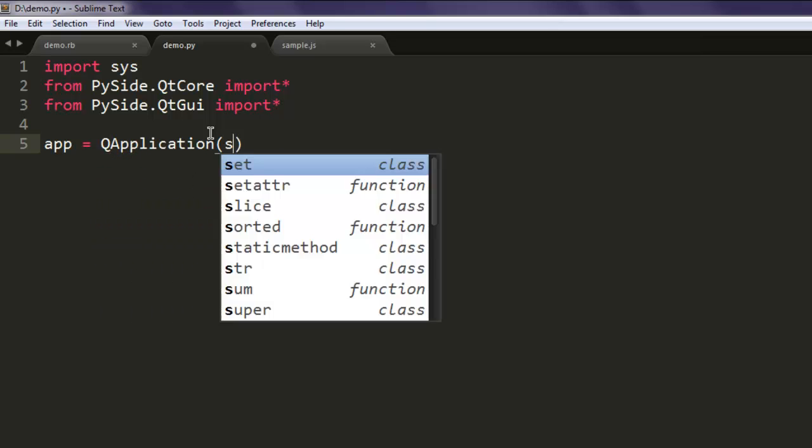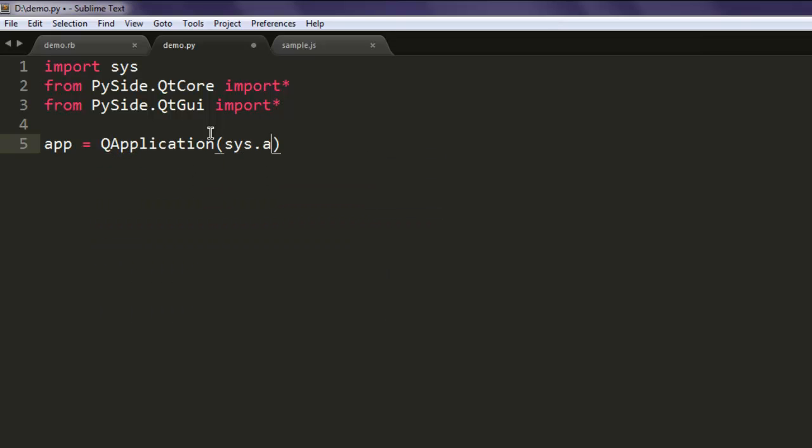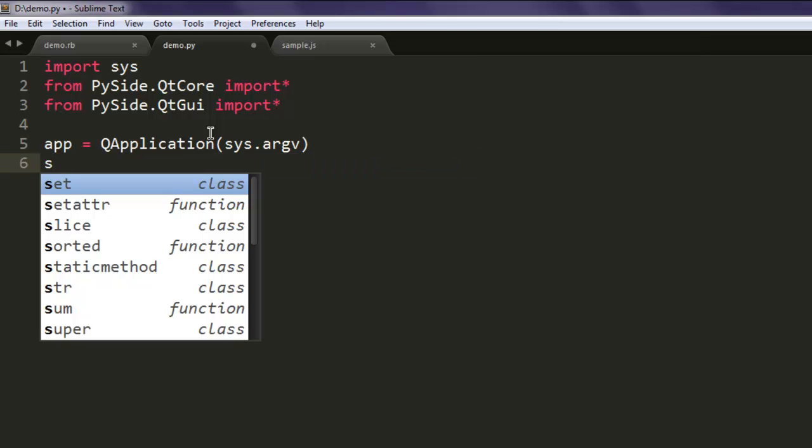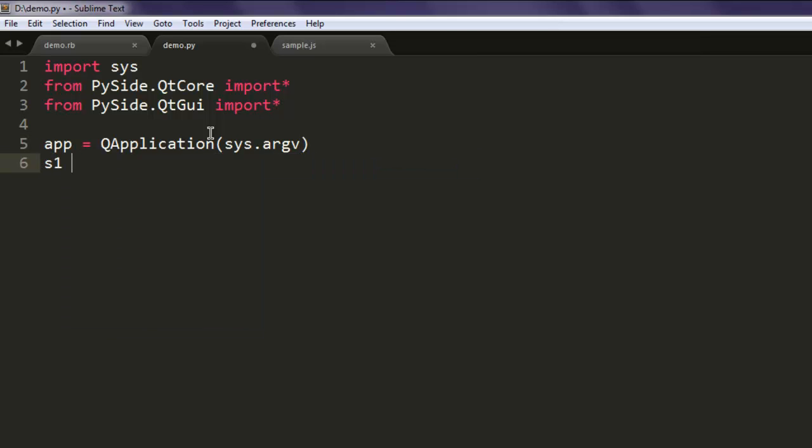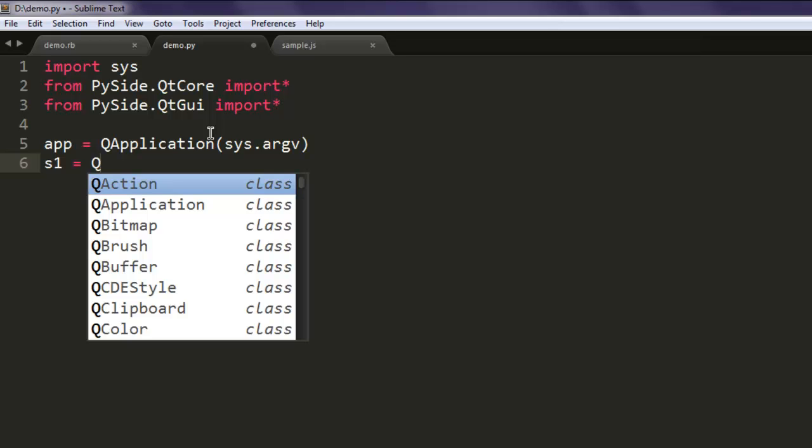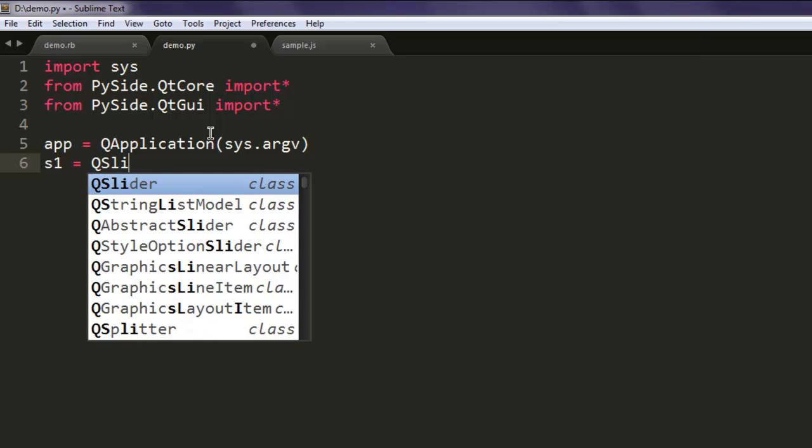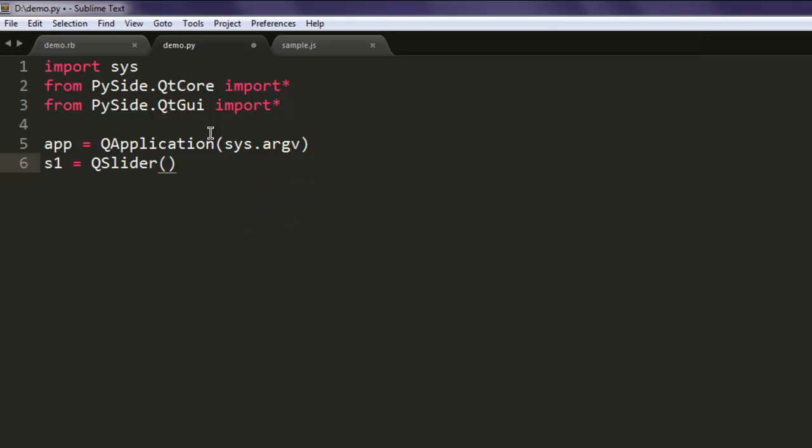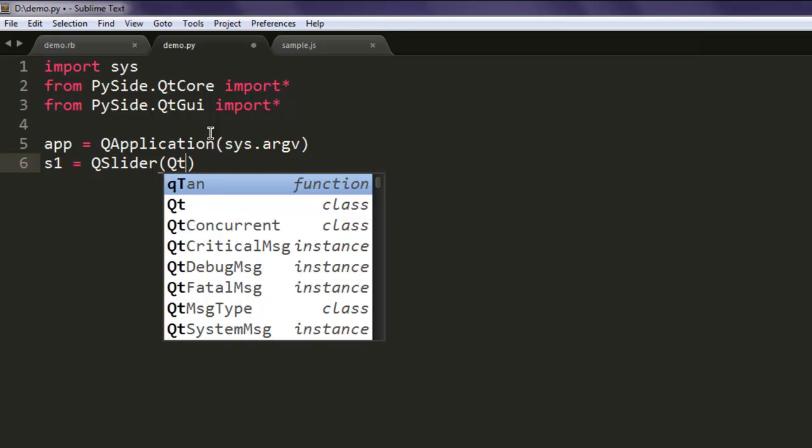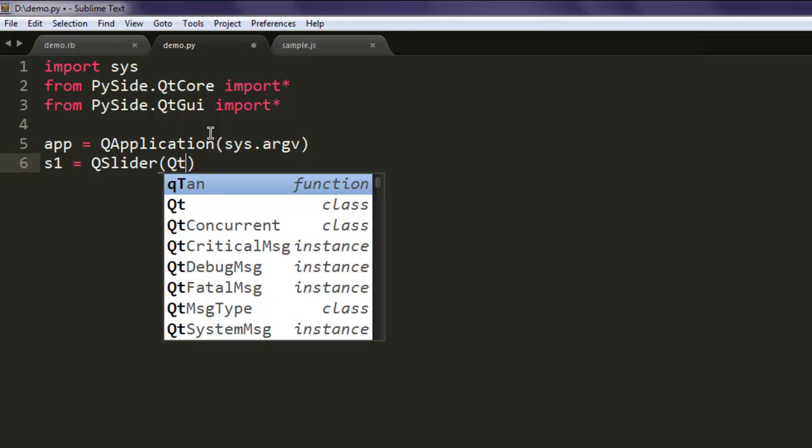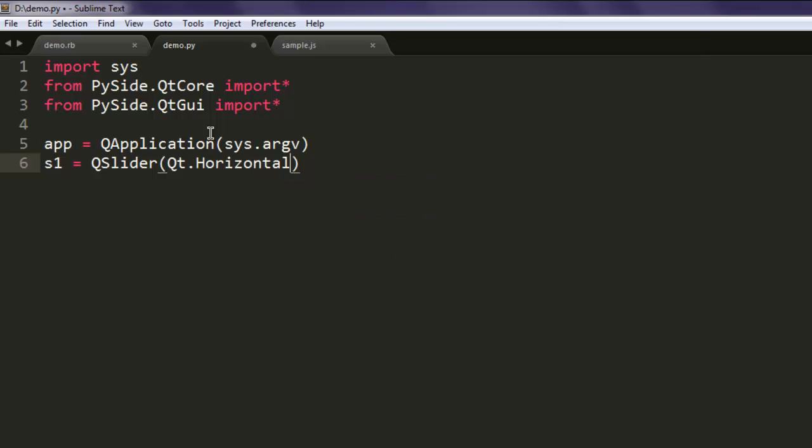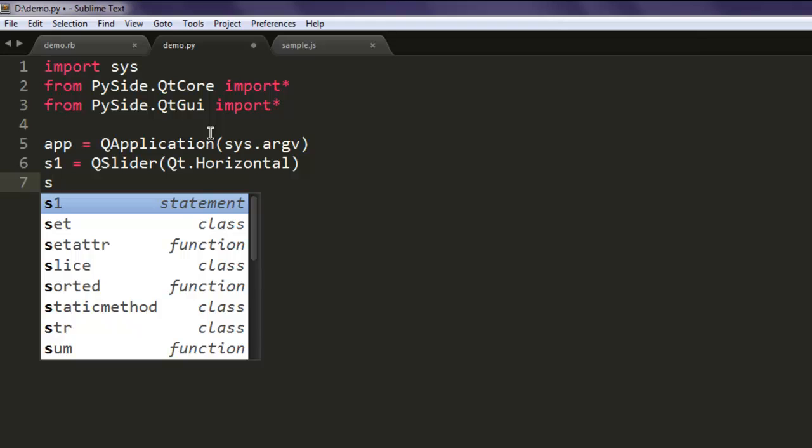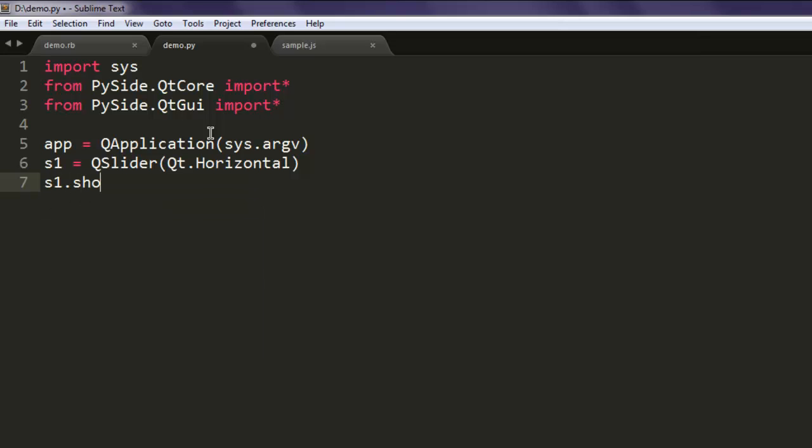The next thing you should do is create one variable s1 and call for QSlider. Here you can specify whether you want Qt to have horizontal or vertical slider.